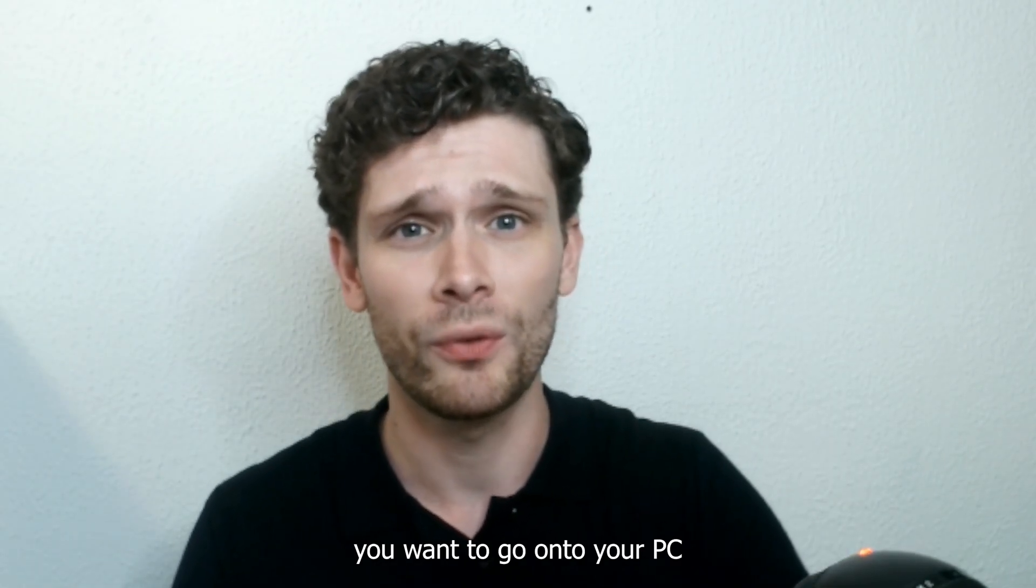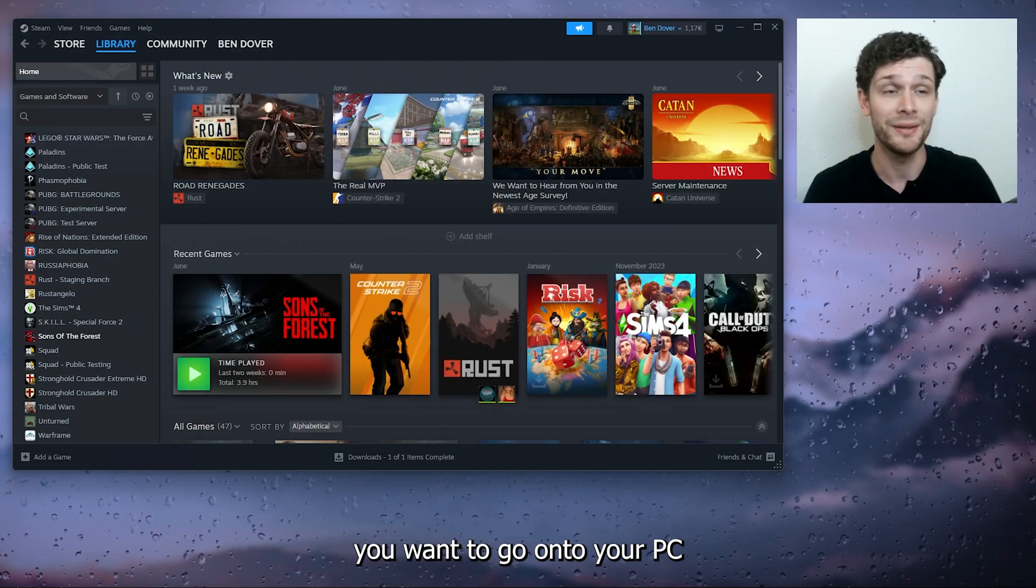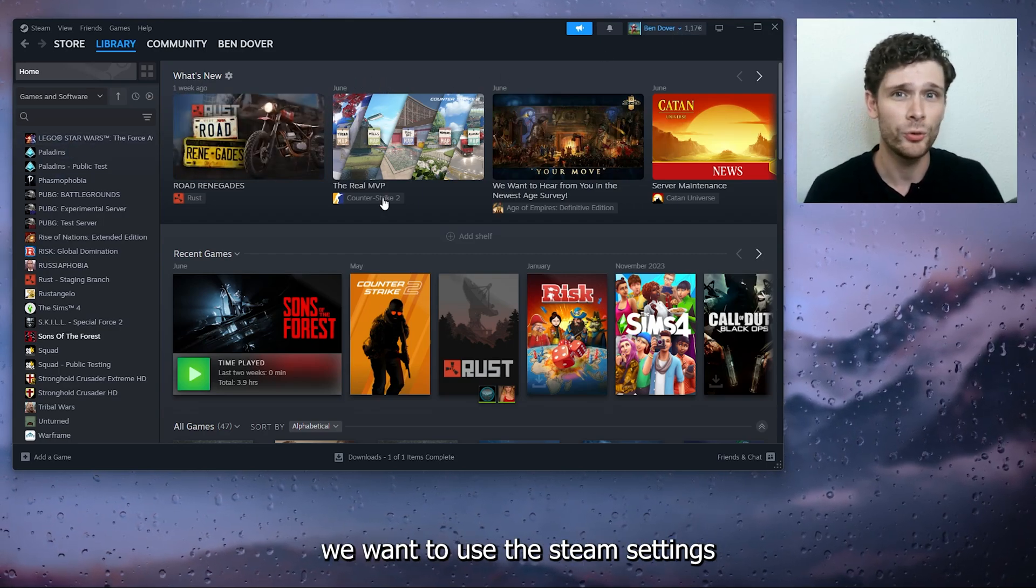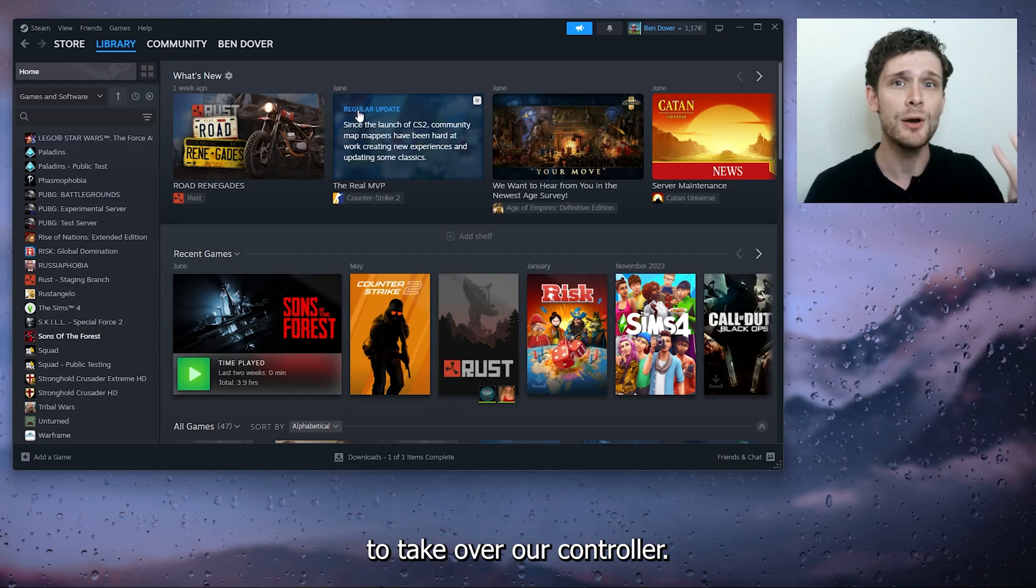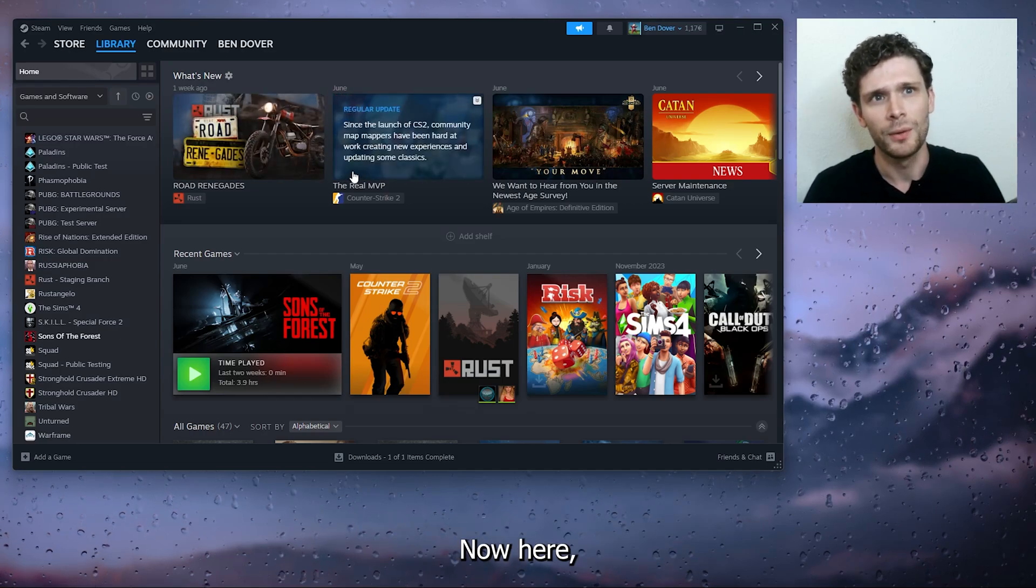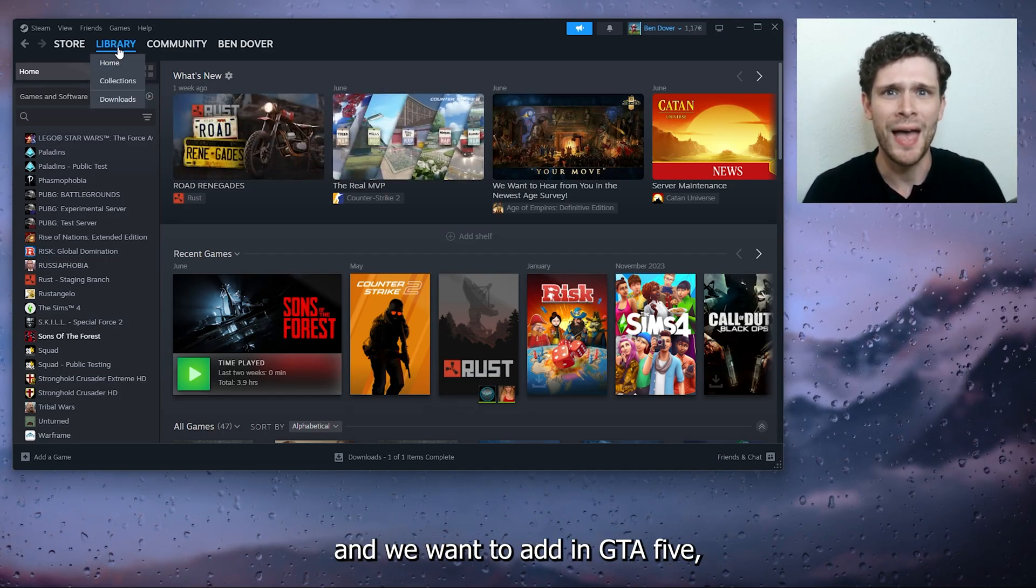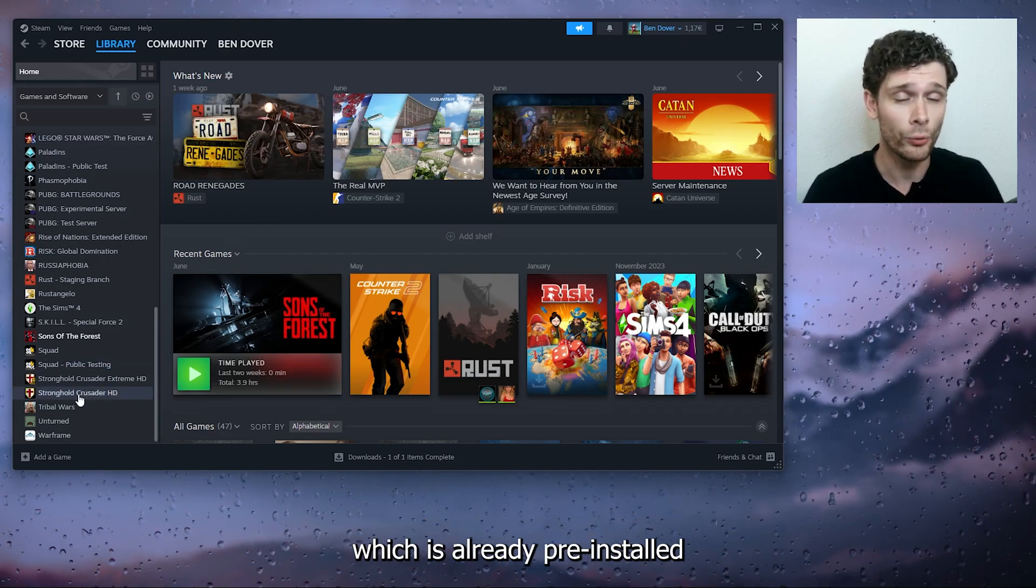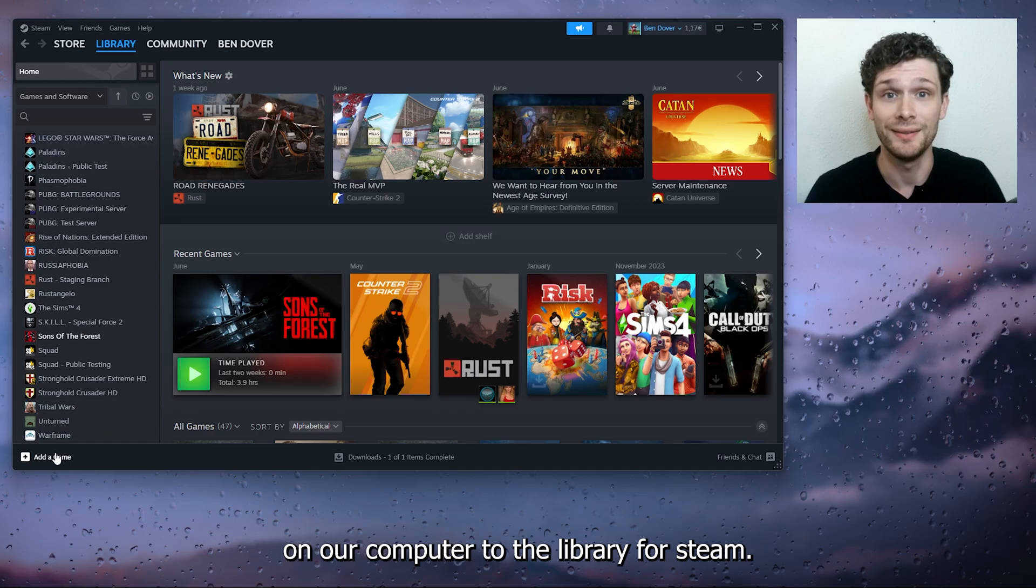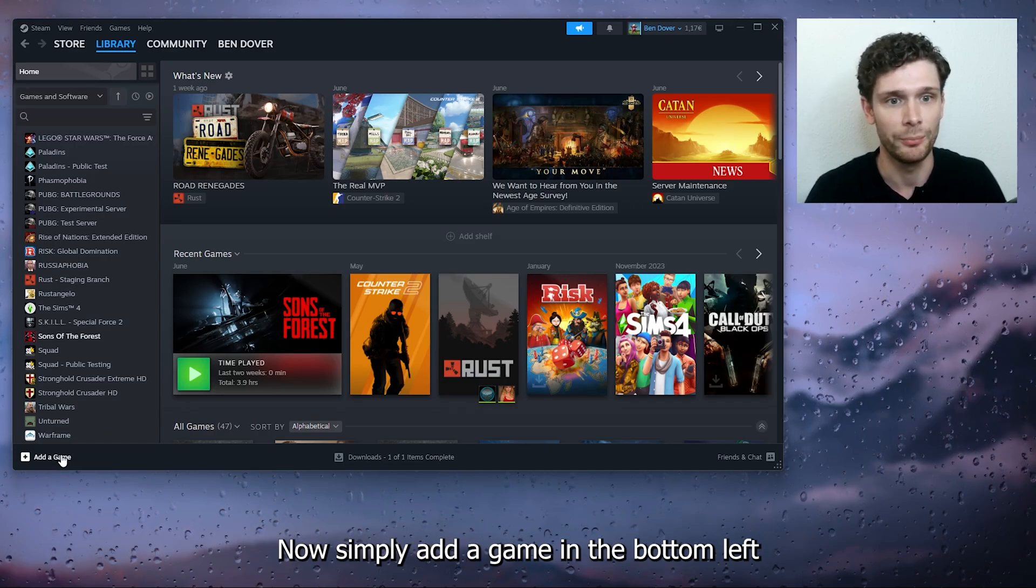From there, you want to go onto your PC and open up Steam, because we want to use the Steam settings to take over our controller. Go down to your library, and we want to add GTA 5, which is already pre-installed on our computer, to the library for Steam.